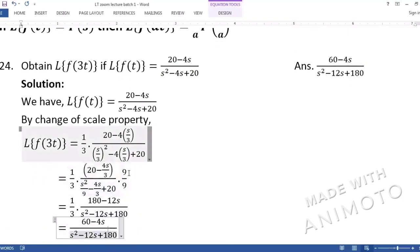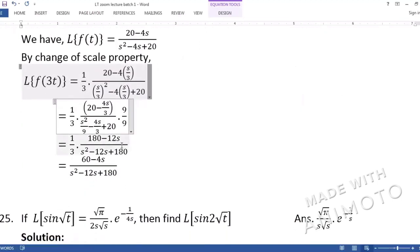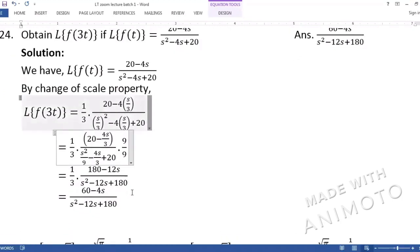We multiplied and divided by 9 to get rid of fractions, and after simplification this becomes the answer — the Laplace of f(3t). In the exam, the question may not explicitly say 'use change of scale property', but you must recognize when to apply it.